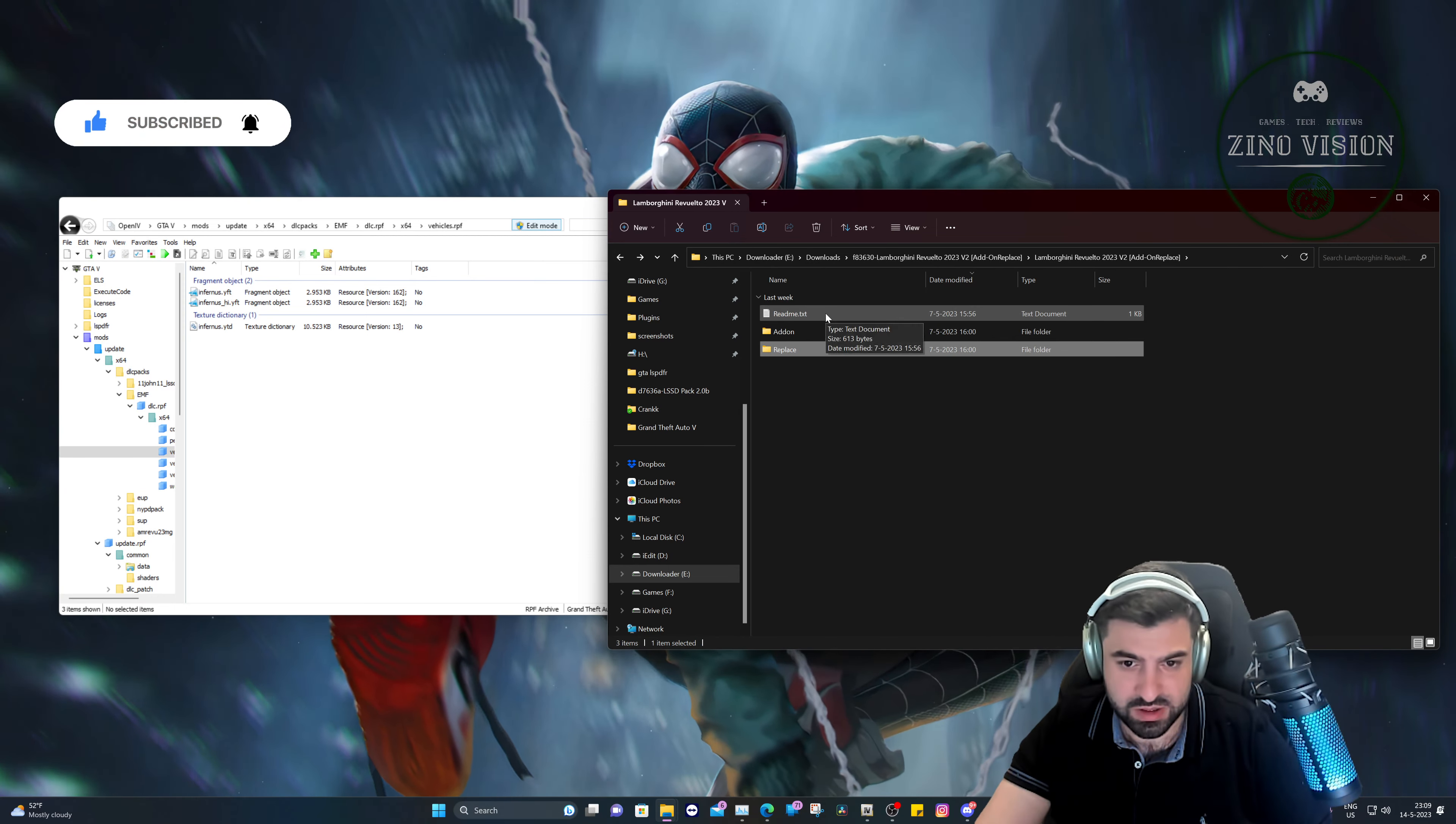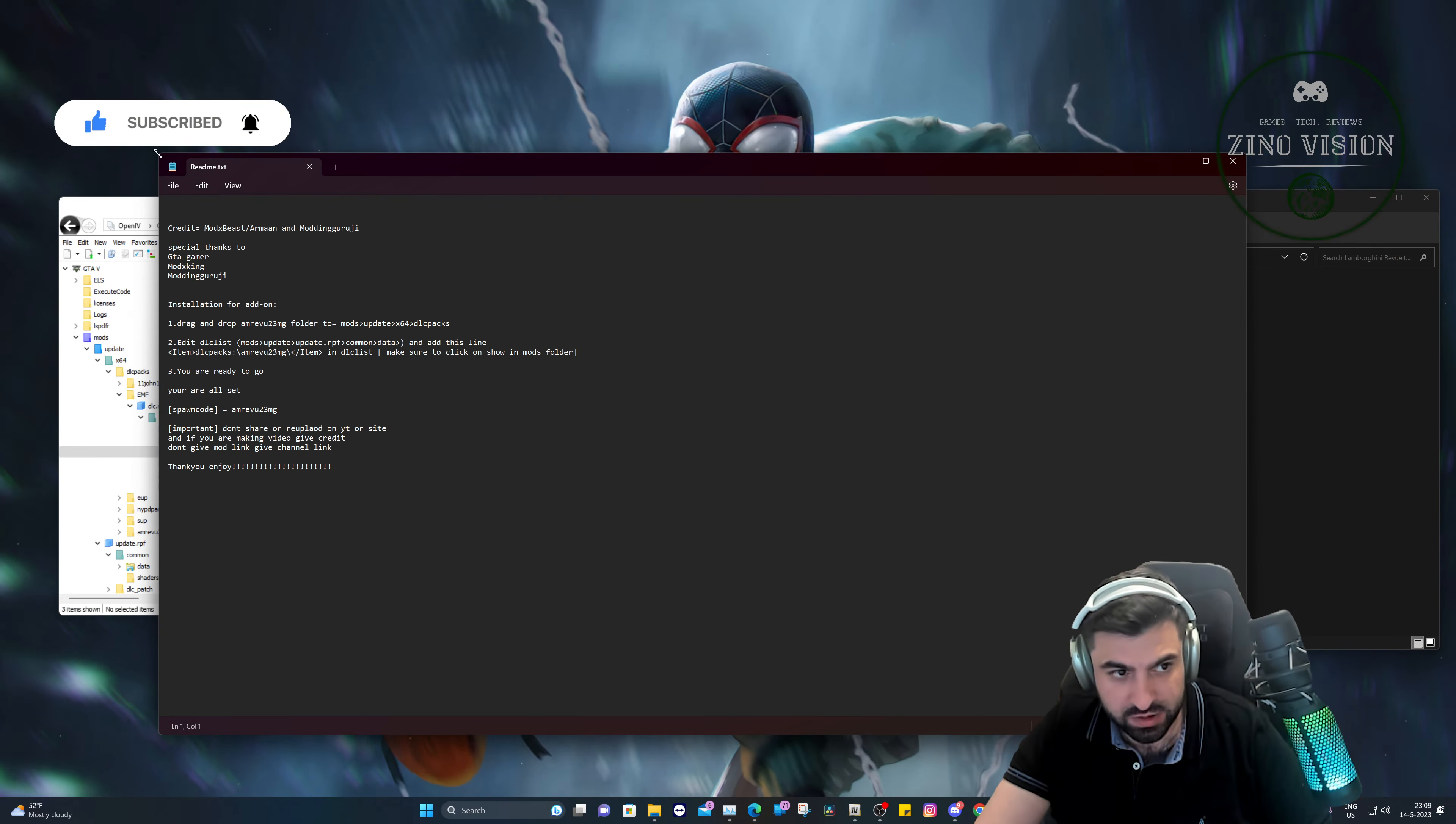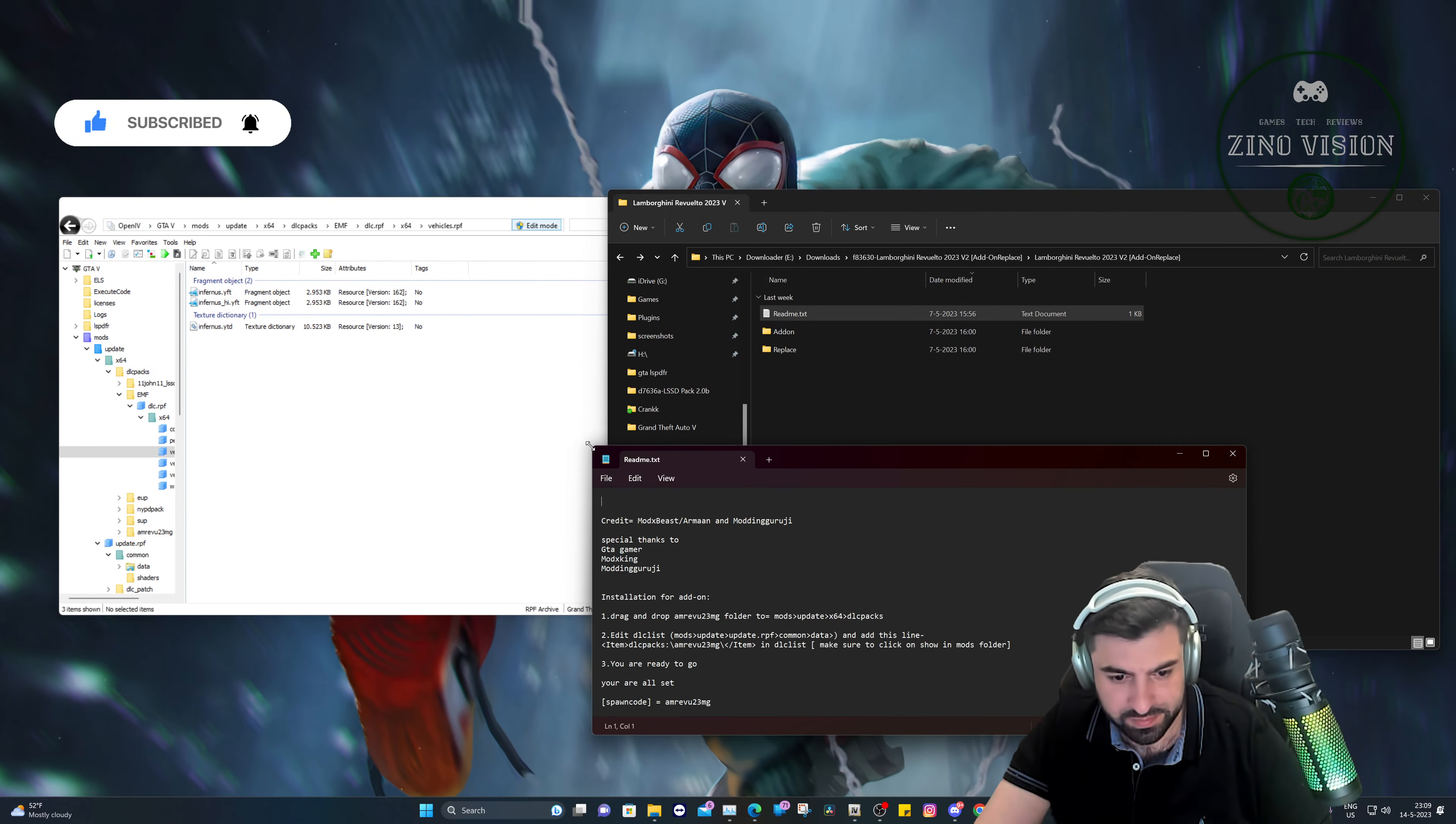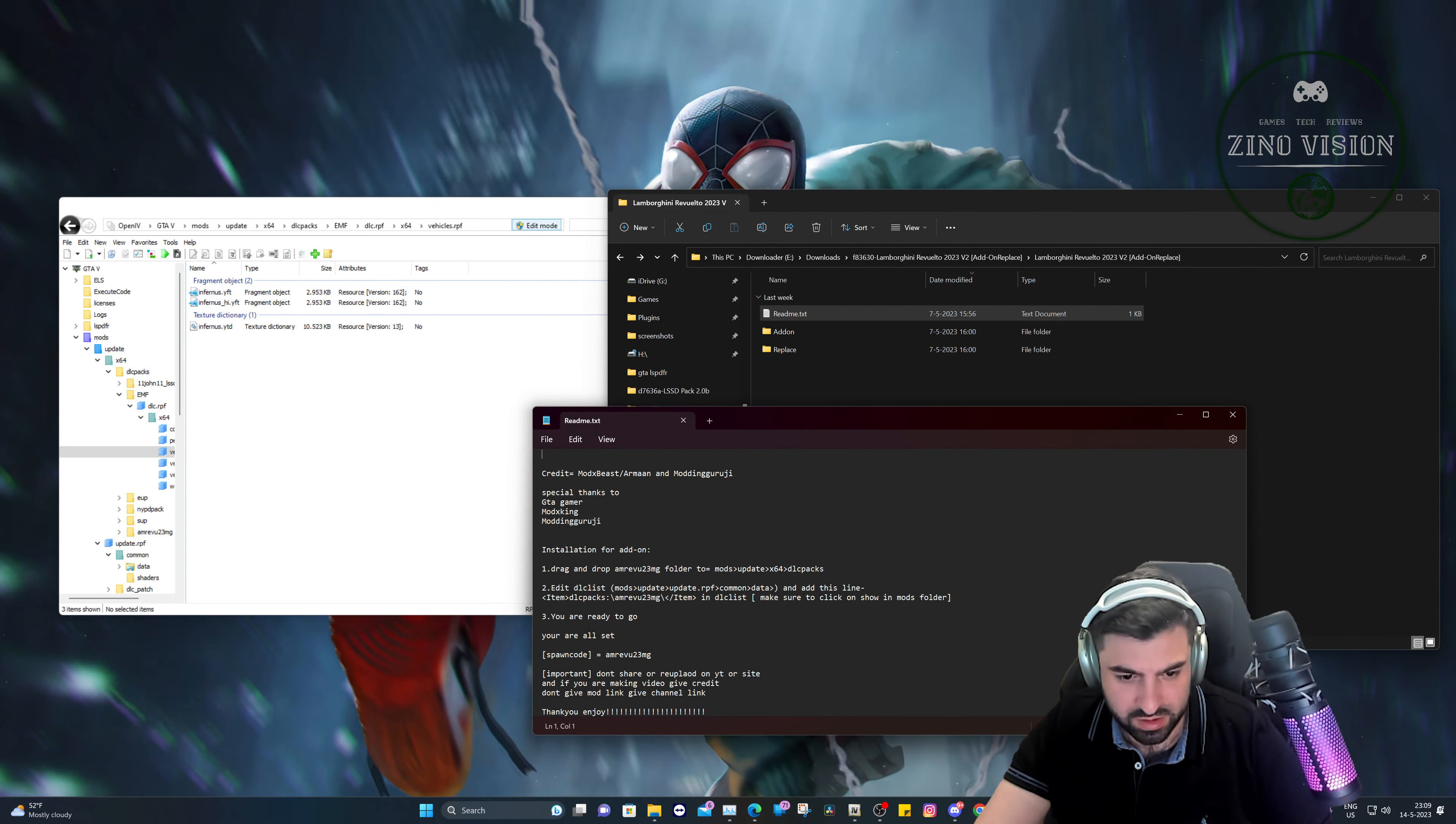So the Infernus in the game will be replaced by this Lamborghini. So you will see them driving around. In this case, if you don't have an easy mod folder, let's go over to the readme file.